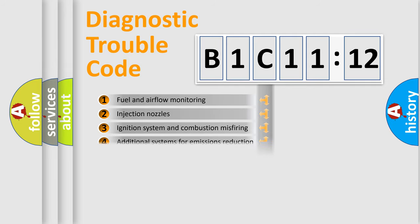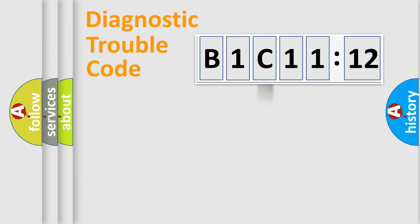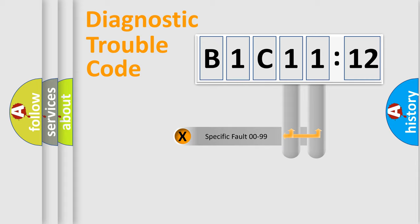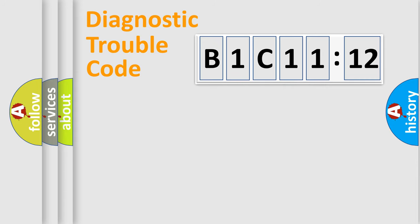The distribution shown is valid only for the standardized DTC code. Only the last two characters define the specific fault of the group.